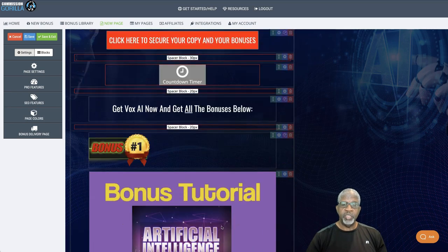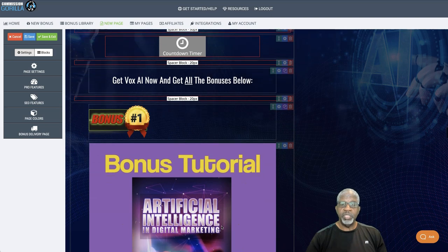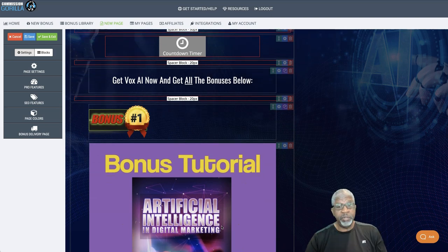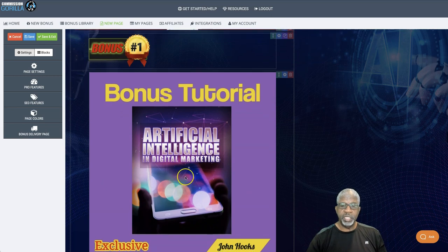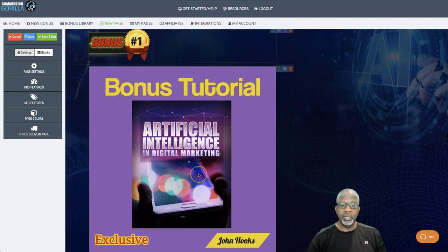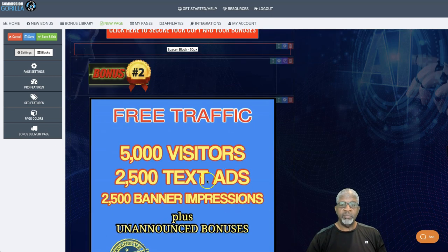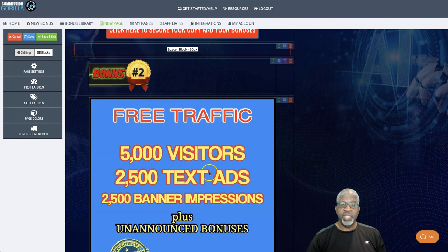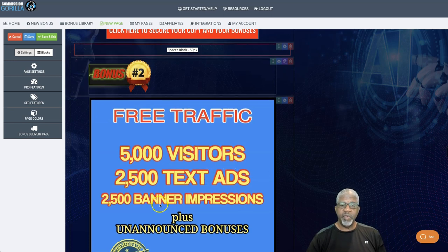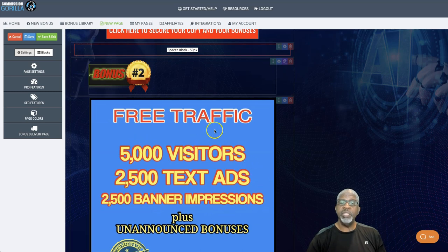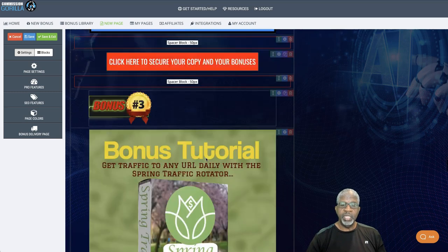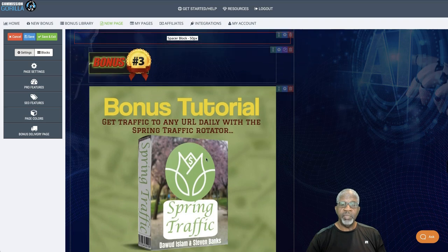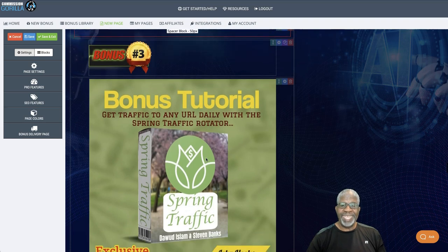Alright. So, I have some bonuses for you when you pick up through any of my banners. The first one is artificial intelligence and digital marketing. The second bonus, I'm giving you some traffic here. So, 5,000 guaranteed visitors plus 2,500 text ads and 2,500 banner impressions to any URL of your choice for each of those. In addition, I'm giving you a traffic rotator to add any URL to.